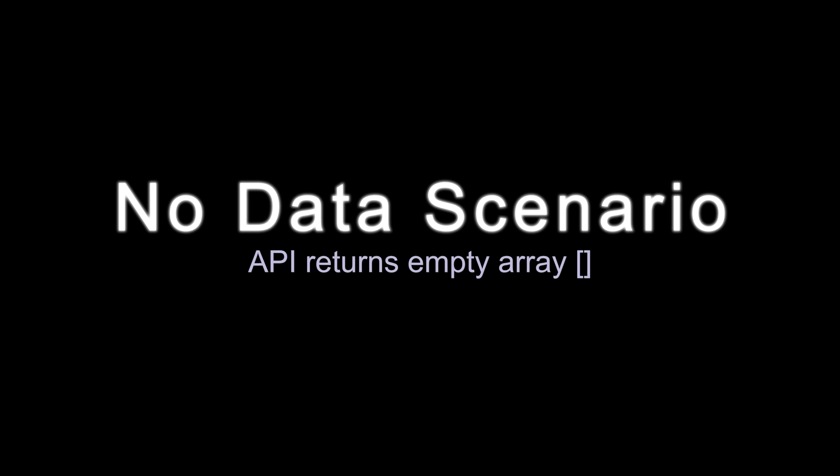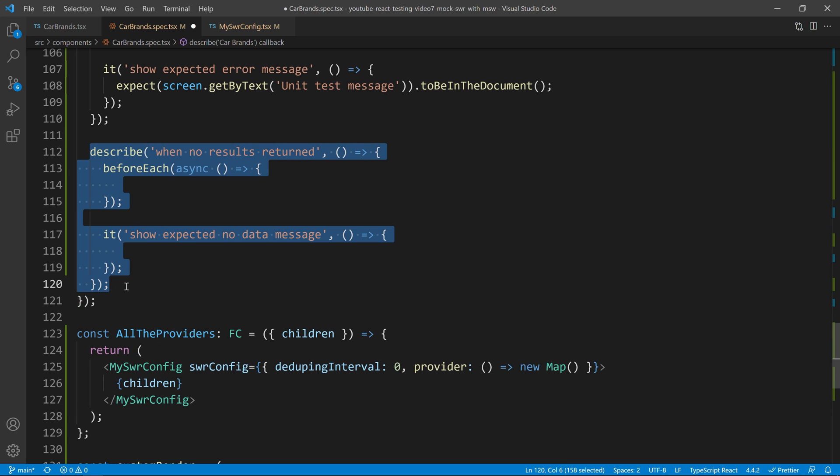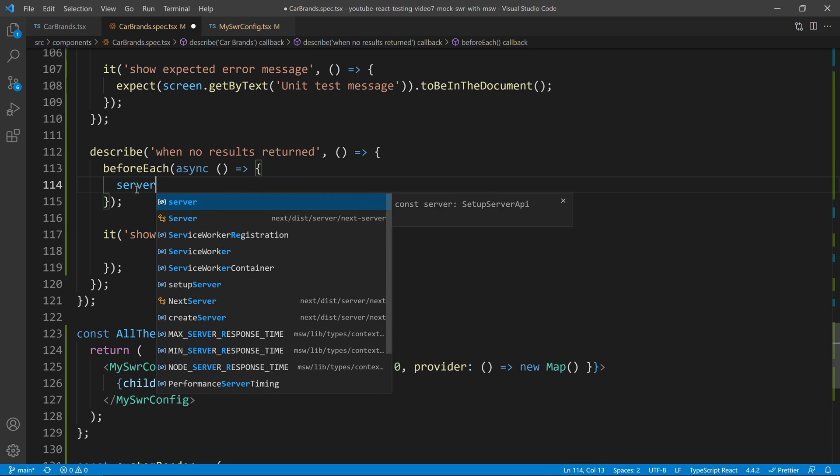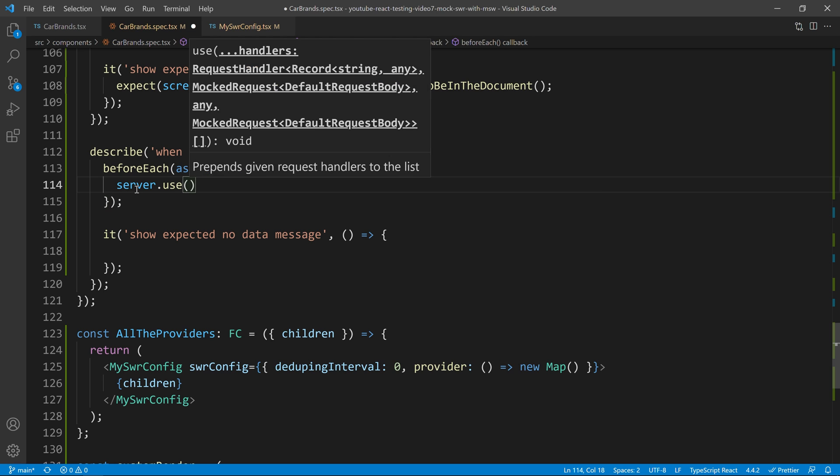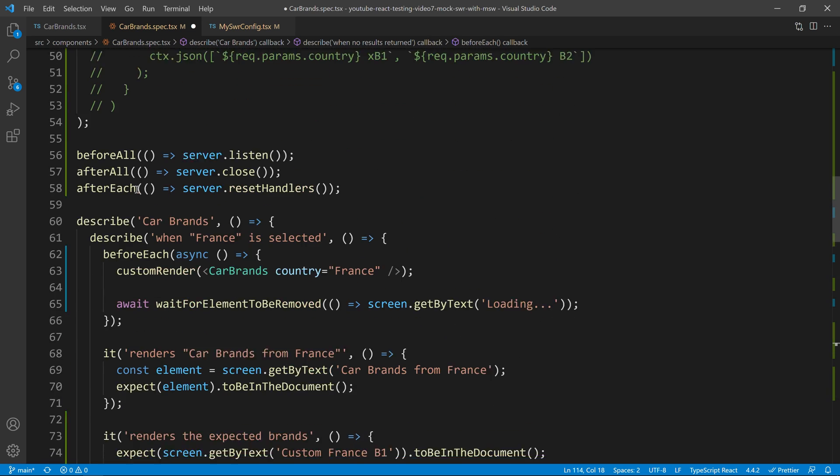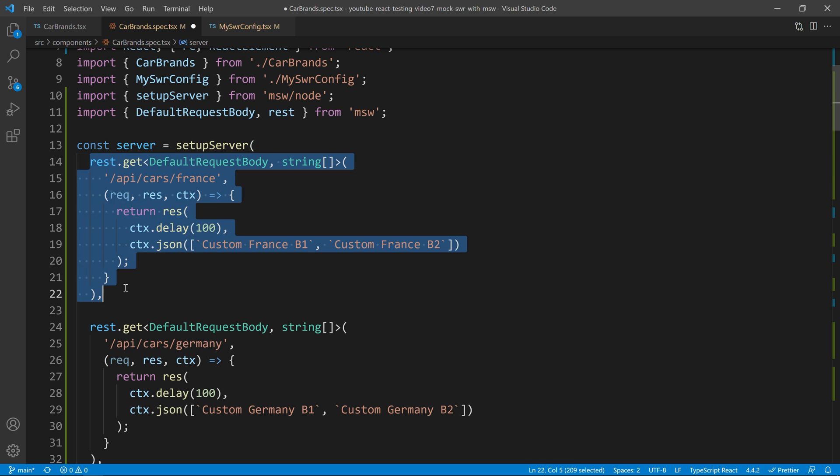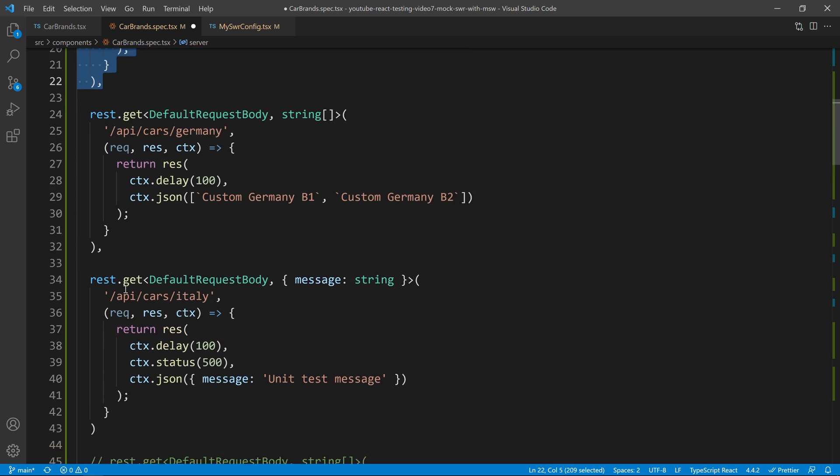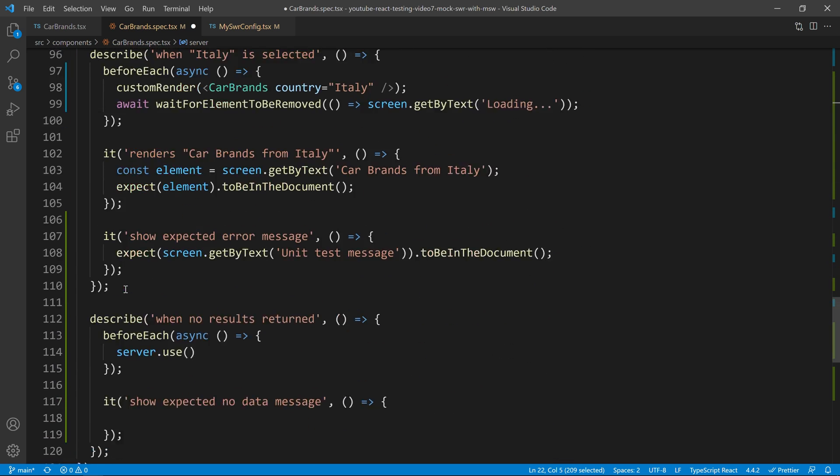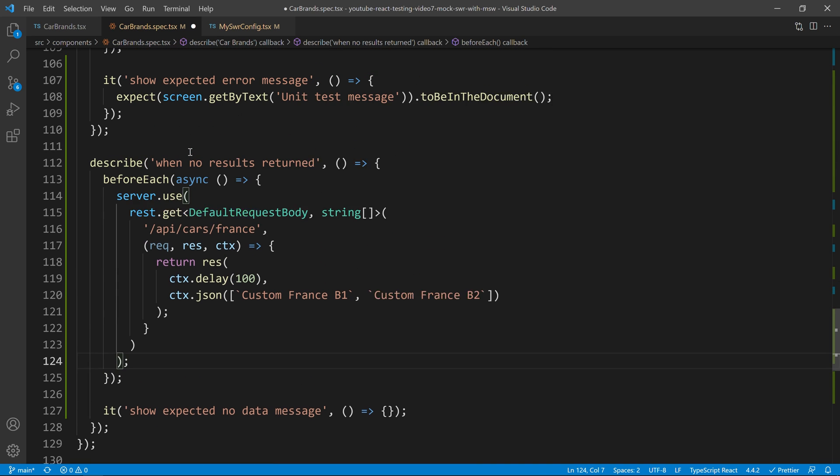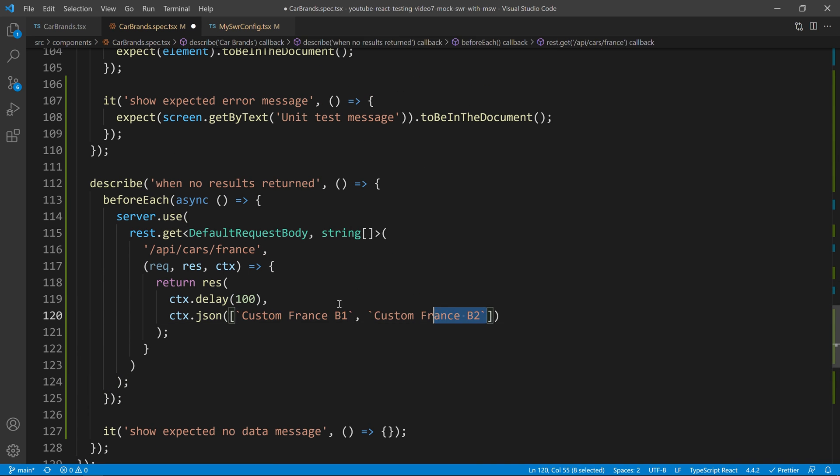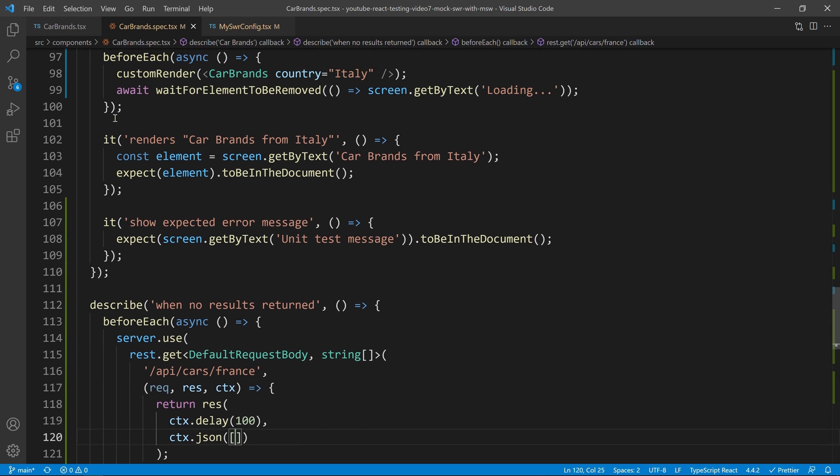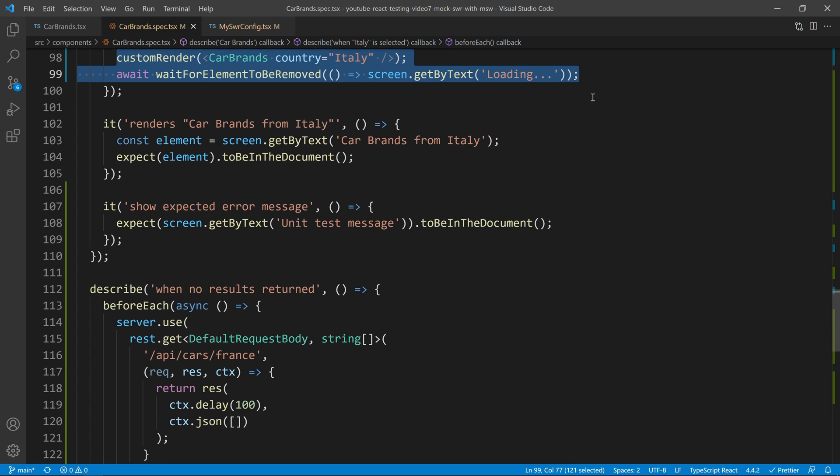The last thing we need to do is to test our component for the no data scenario. And so, what I'm going to do is to do a server use. And I will just copy the call that we are doing to France. And instead of returning custom France 1 and custom France B2, I will start to return an empty array. So, I will copy this little bit over here. I will paste it over there. I will just format this code. And now, as I said, I will just return an empty array.